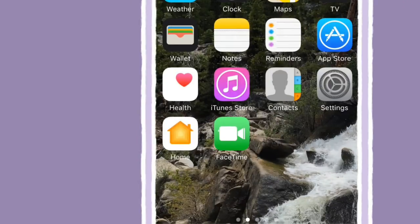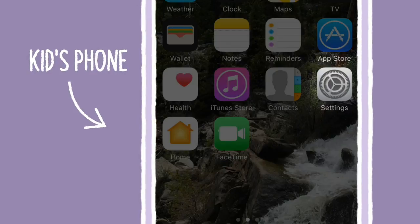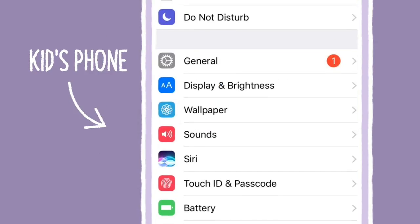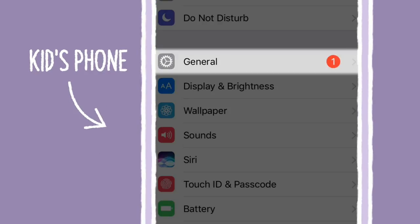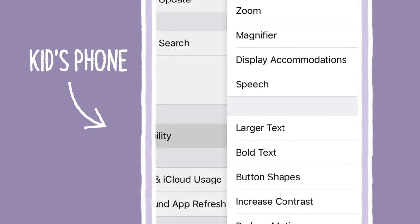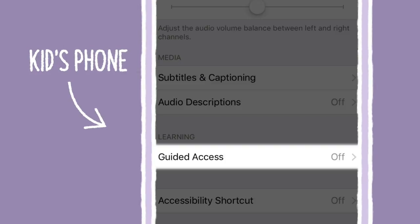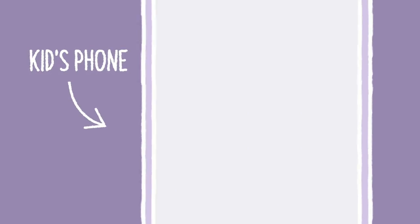To get started using Guided Access, on your kid's phone, tap Settings, General, Accessibility, Guided Access.